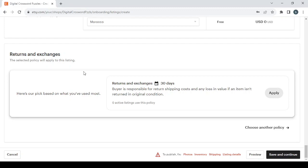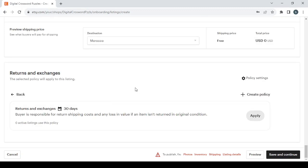If you want to apply the 30 days policy, which is the one that is provided by the platform, or if you want to choose another policy, you can create your own policy by clicking on this plus button. If you want the policy settings, you can just click on this button. Then you click save and continue.